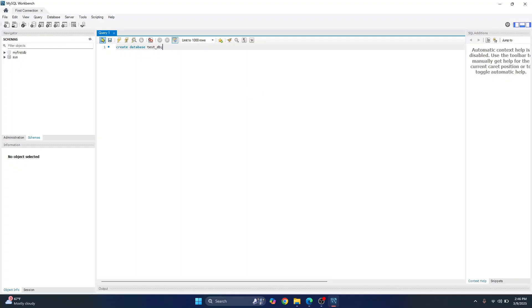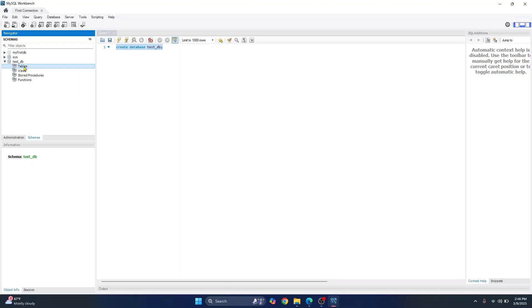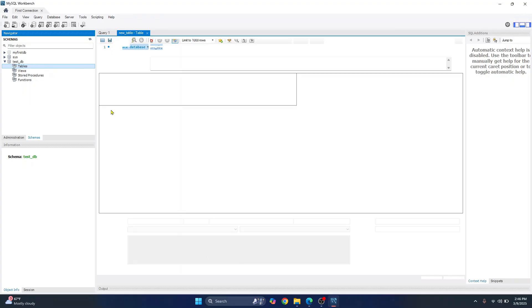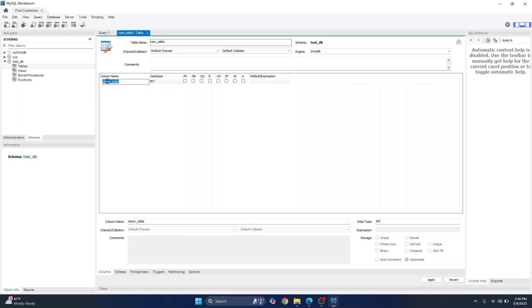And then you can click on this to execute this command. And now click on this refresh next to it. And as you can see, this test database that we just created has been created. Now you can just select the tables inside it. As you can see, there are no tables. You can just right click on it and click on create table. And you will see this. So you can just call it new table and you can create columns here.